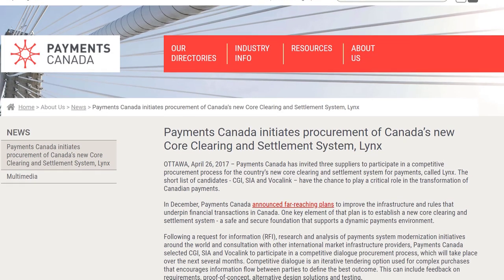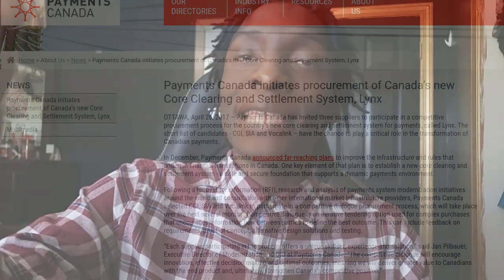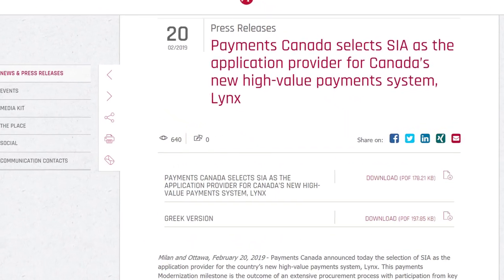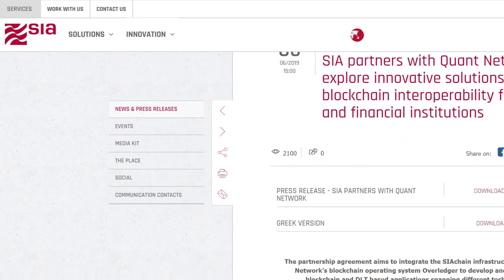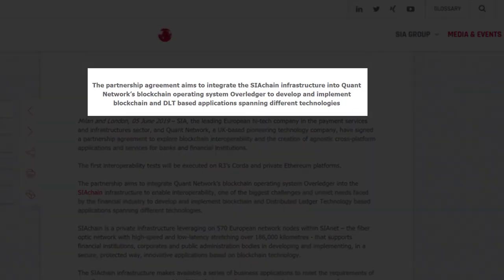In April 2017, Payments Canada invited three suppliers to participate in a competitive procurement process for the country's new core clearing and settlement system for payments called Lynx. The short list of candidates were CGI, SIA, and Vocalink. Then fast-forwarding to February 20th, 2019, SIA announced on their official website that they had won the contract to develop Canada's new high-value payment system called Lynx. That's how powerful SIA is — they have the international power of providing payment systems for nations.